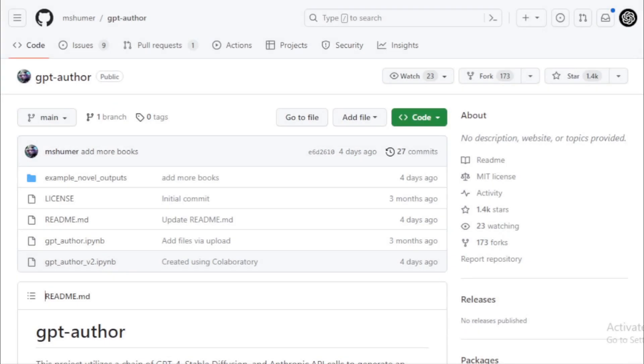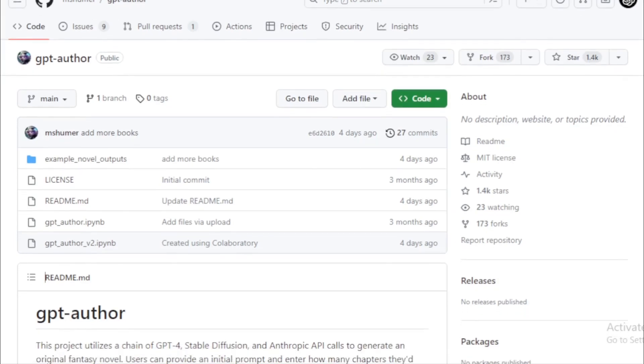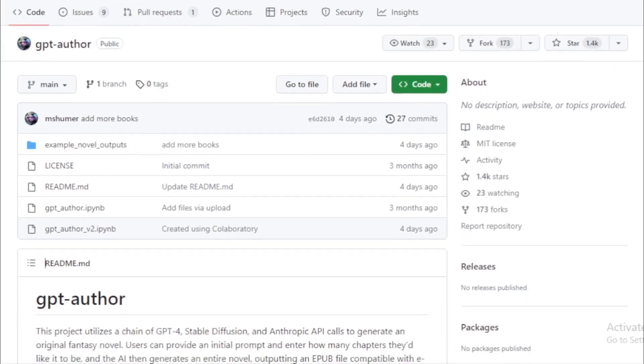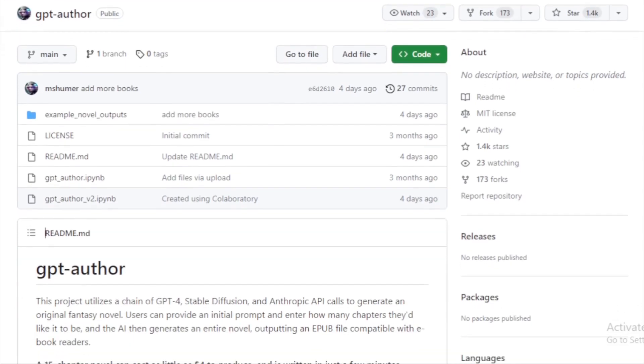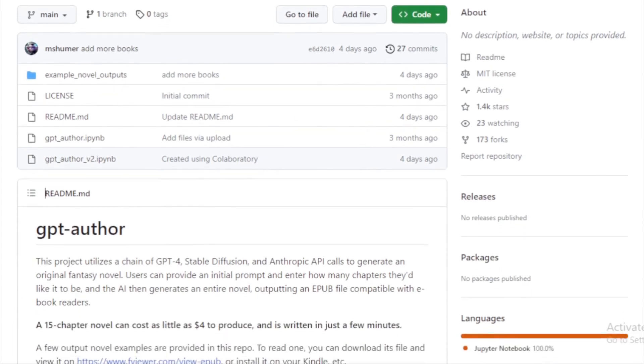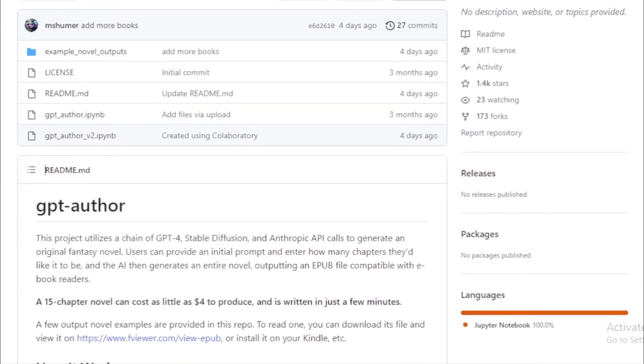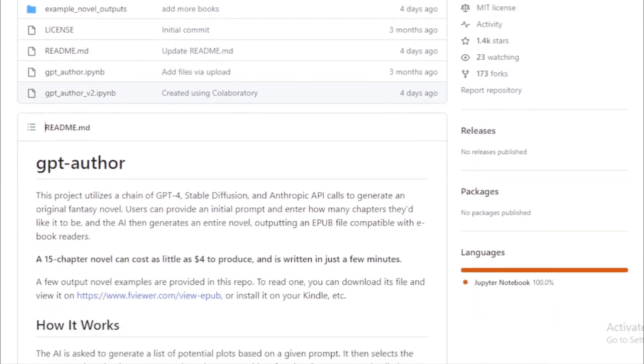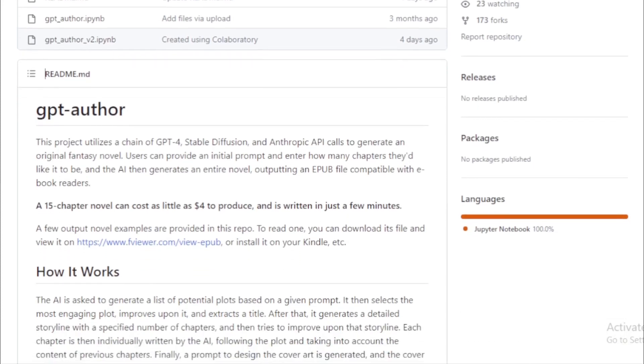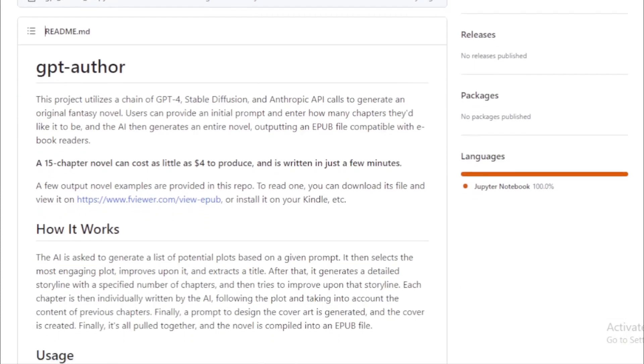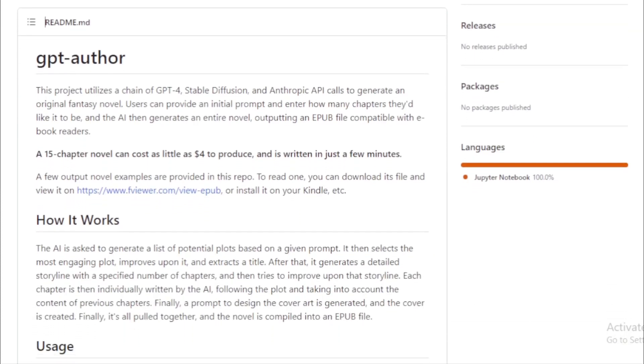GPT Author. The GPT Author project is an innovative endeavor that leverages the power of GPT-4, Stable Diffusion, and the Anthropic API to craft original fantasy novels. The beauty of this project is its simplicity. Users can provide an initial prompt, specify the number of chapters they desire, and the AI takes over, churning out an entire novella. The output is an EPUB file, which is compatible with most e-book readers.